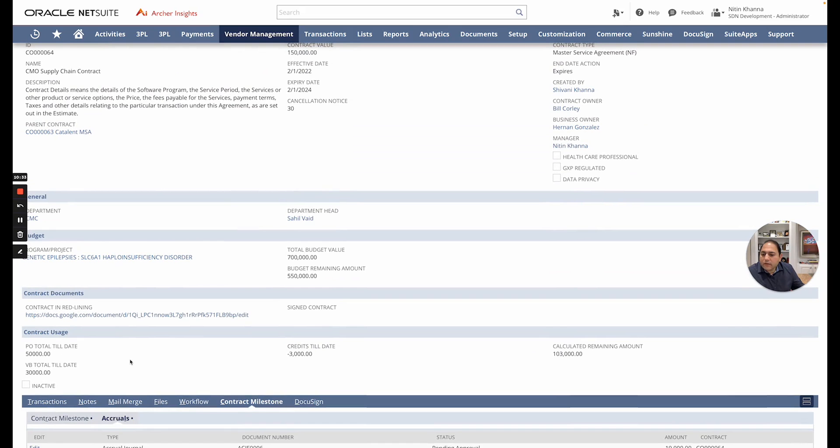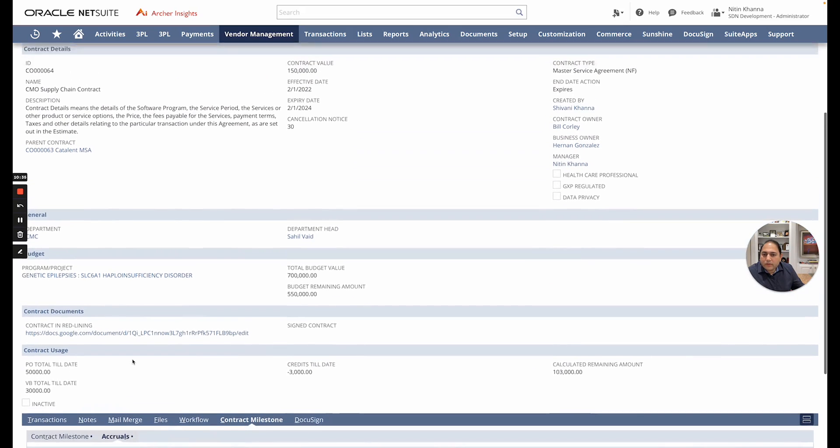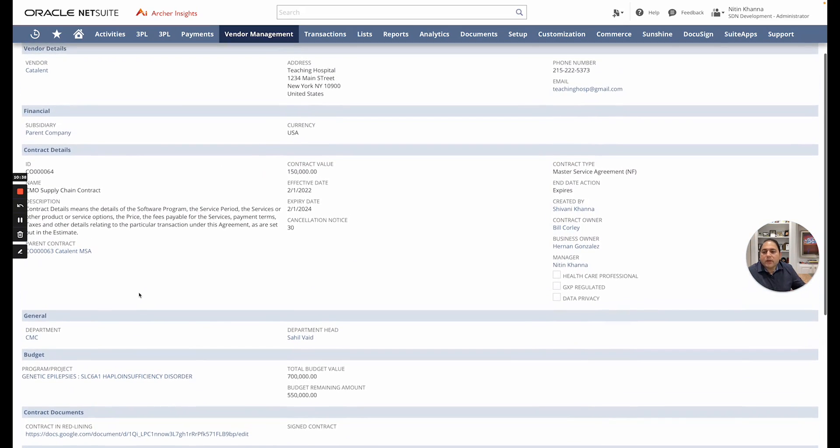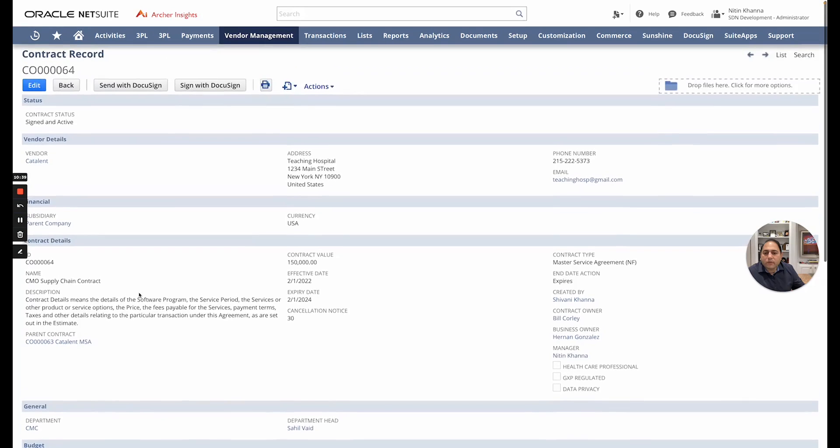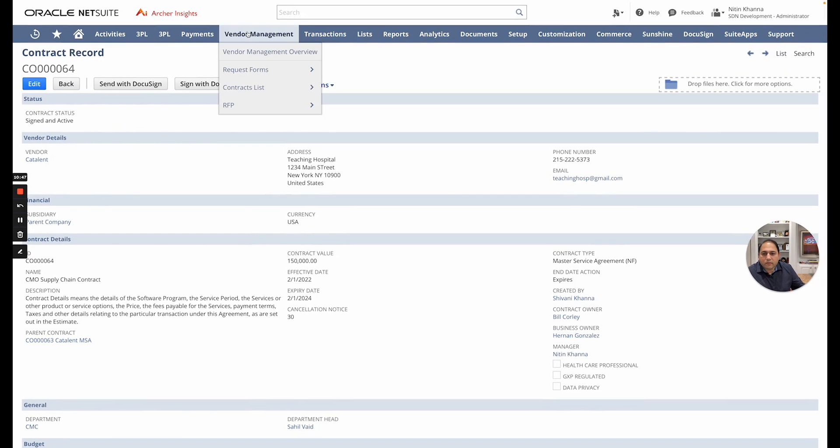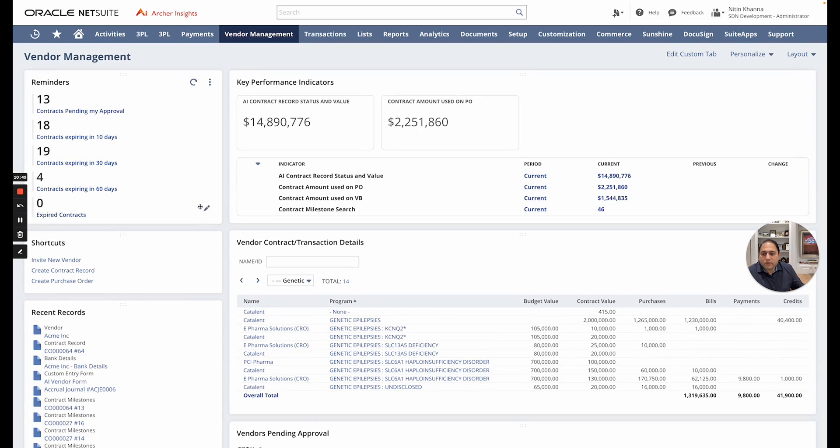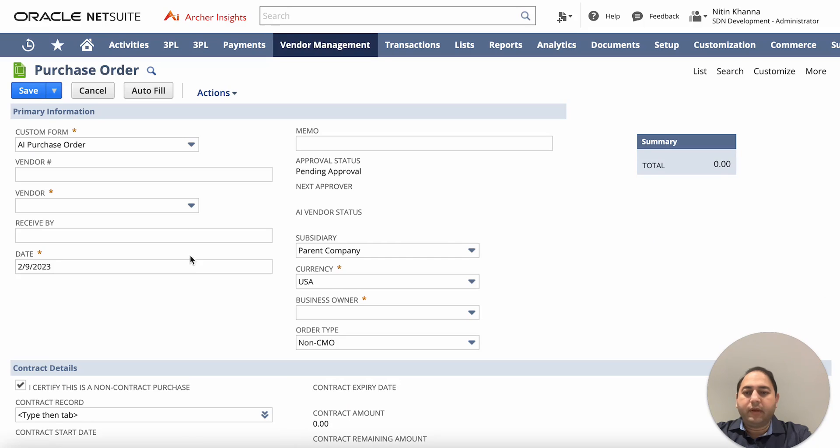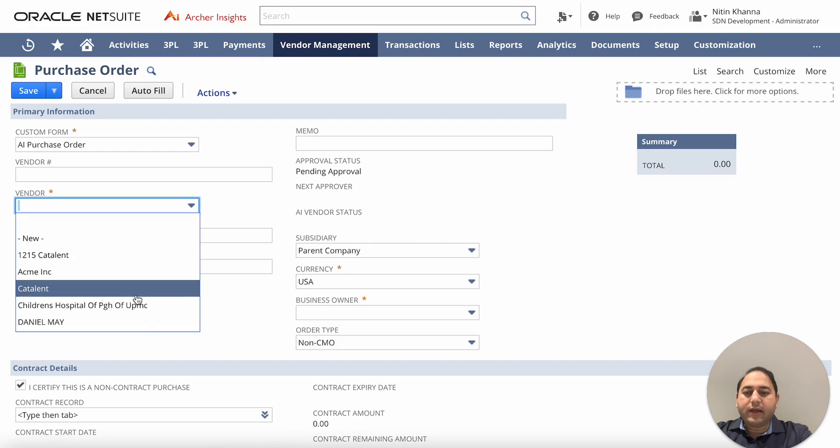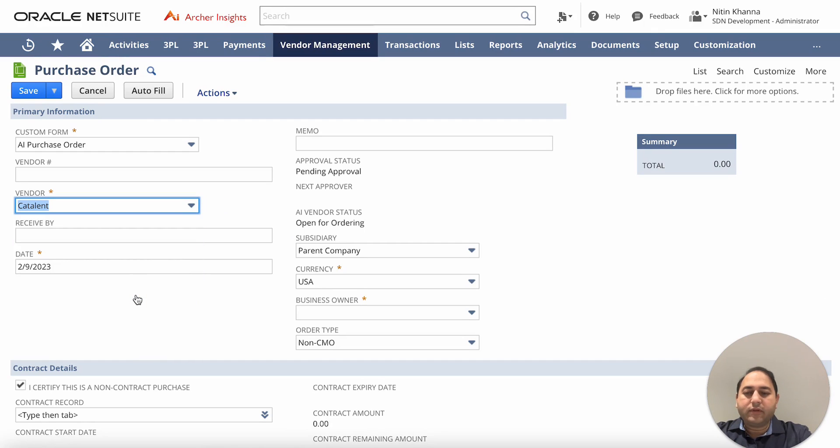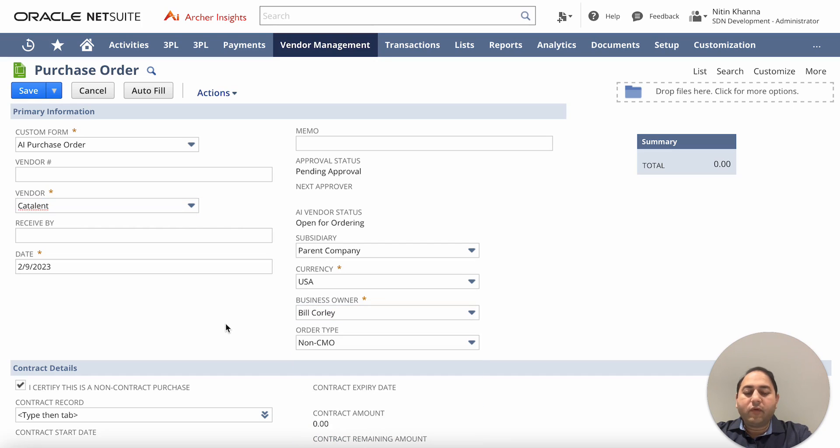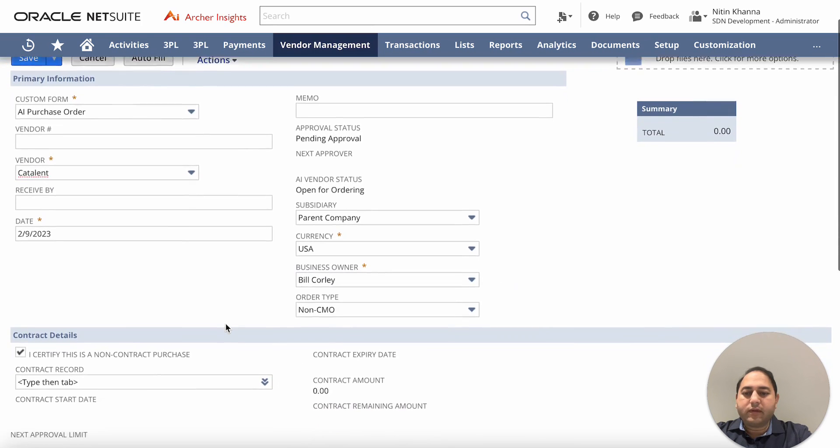I will now go into a purchase order and try to create an enforcement against this contract. So let's move to a purchase order. I'm going to go to the main dashboard. From here I want to create a purchase order. Go ahead and pick the vendor we were working with, which is Catalan. So I'm going to pick Catalan. In NetSuite you can also just type in and search for vendors. I need to pick a business owner for my use case here.